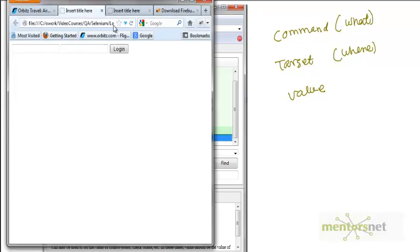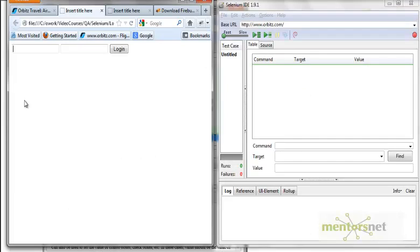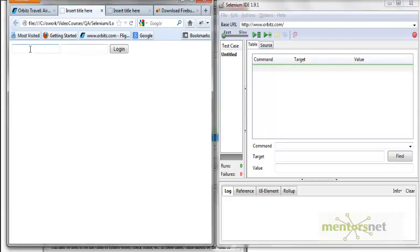I have a very simple form here where I have two inputs — input one and input two — and then a button. My goal here is to write a command, write a step in Selenium, so that I can type something here. Basically, what command, target, and value do I use so that if I run this, it will insert 98 in this field?